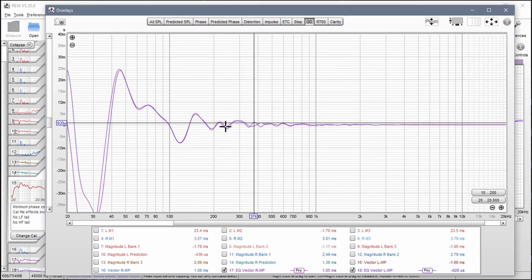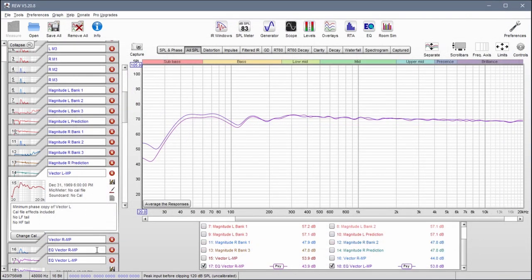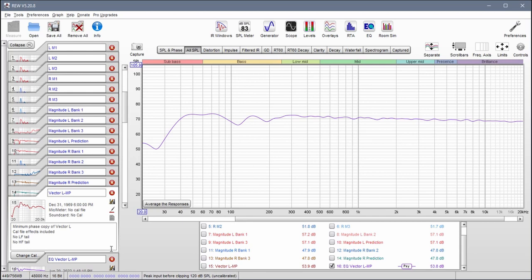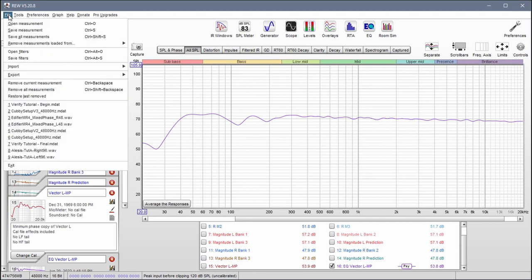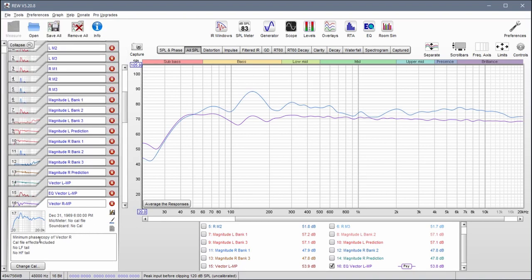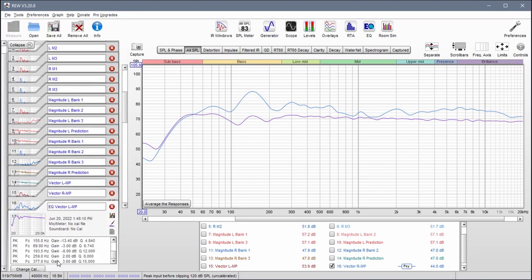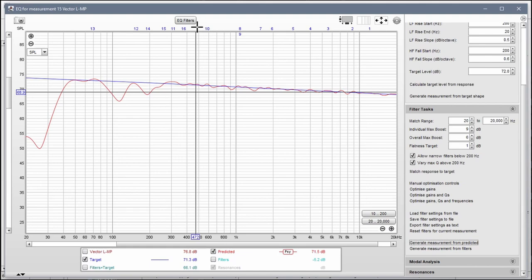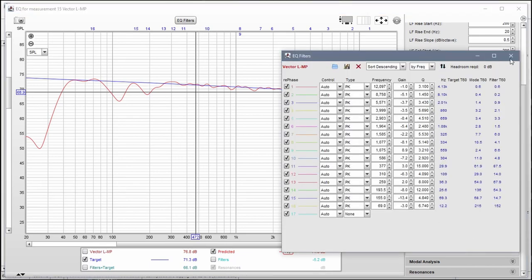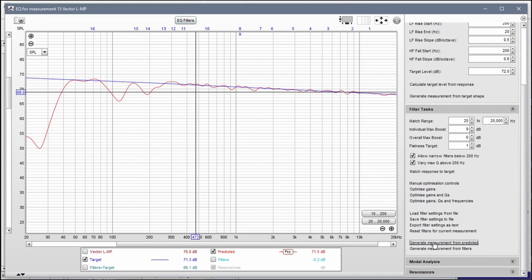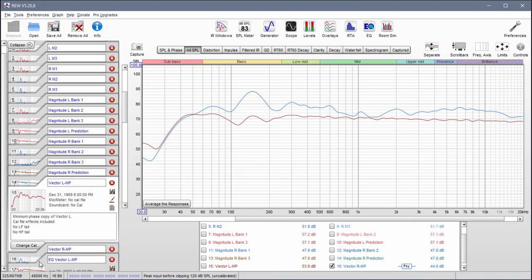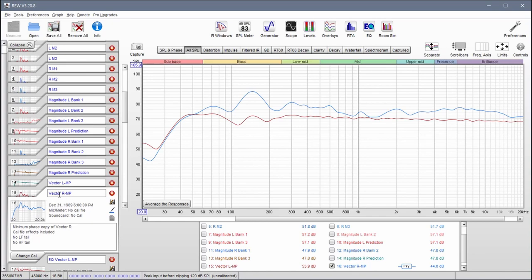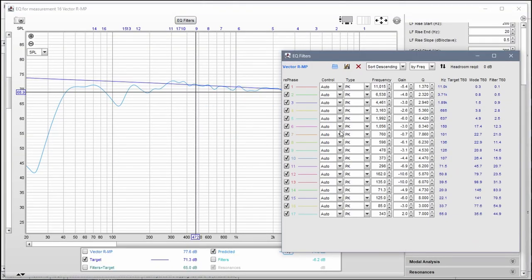This looks good — this is kind of what you're shooting for: sameness between the left and right group delays. Once you achieve this, here's what I'm going to do. Whoops — if you make a mistake like that, simply go to restore last removed and it'll bring it back because we don't want to get rid of this. I was trying to get rid of this one. So come back into EQ filters, let's organize this, then generate that final measurement from predicted.